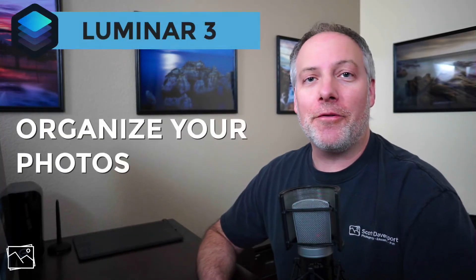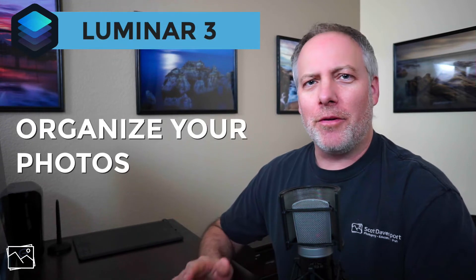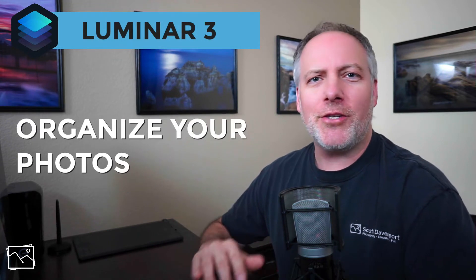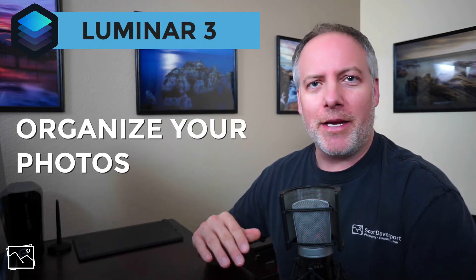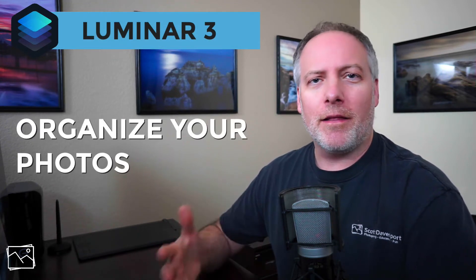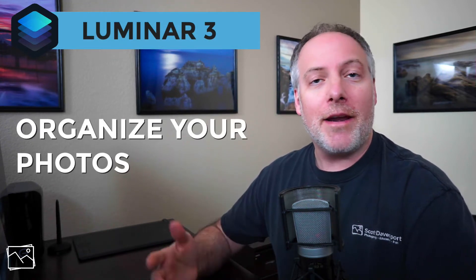Hi everyone, I'm Scott Davenport. This is the first in a series of videos about Luminar 3. The goal of this series is to get you up and running fast with Luminar 3, understand libraries, how to edit your photos, and how to share them with the world. This video we're going to concentrate on the library module. This is the new asset management that's part of Luminar 3.